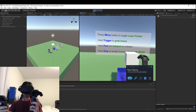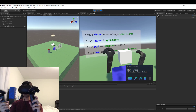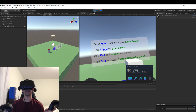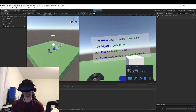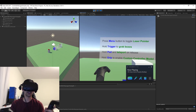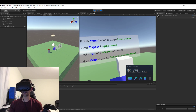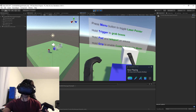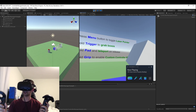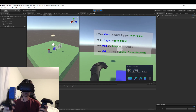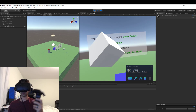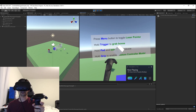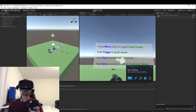I have my controllers in front of me. I'm only using one lighthouse, so the tracking is not that great, but if you use two lighthouses you will get really good tracking. I want to go ahead and grab that block. I can grab it. I can throw it.